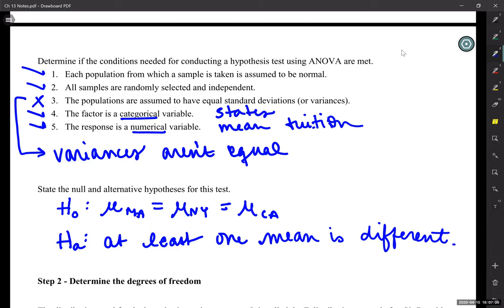Step two: degrees of freedom. We have talked about degrees of freedom before in Chapter 8 and again in Chapter 11. Take your time, read through this, and highlight what you need — I put a lot of facts in here. Here we have the degrees of freedom.